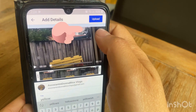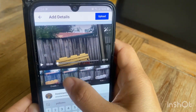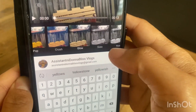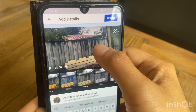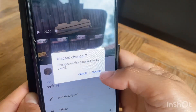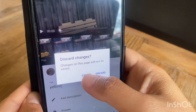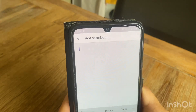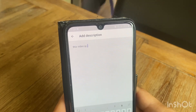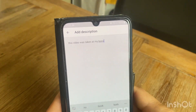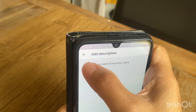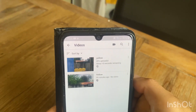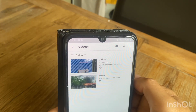Look at the upper right for the filter. You can add a description for your video, or you can skip this part. And it's done.